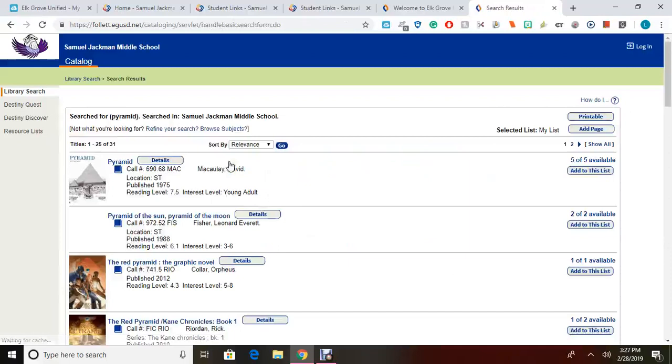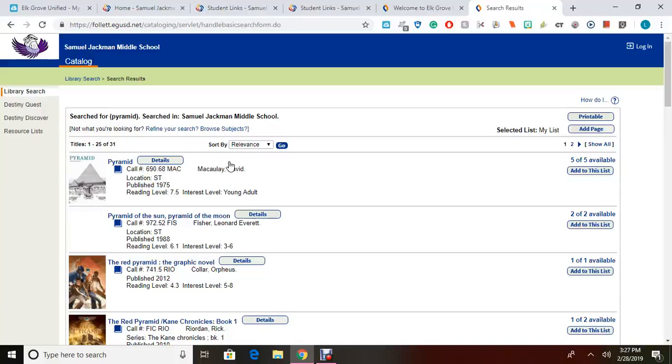Make sure you type the correct spelling to obtain better results from our library catalog. Once you have typed in the information you are looking for, Destiny will provide you with a list of all the books that are related to the keywords you entered. You can see we have 31 books with the keyword pyramid.